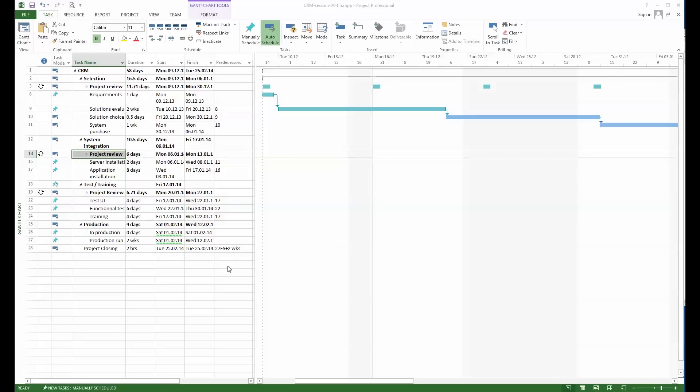Now what we have to do is define resources, because normally you define phases, you define tasks, then you define dependencies, you can also define constraints, and then is the moment to introduce resources that will do the job.